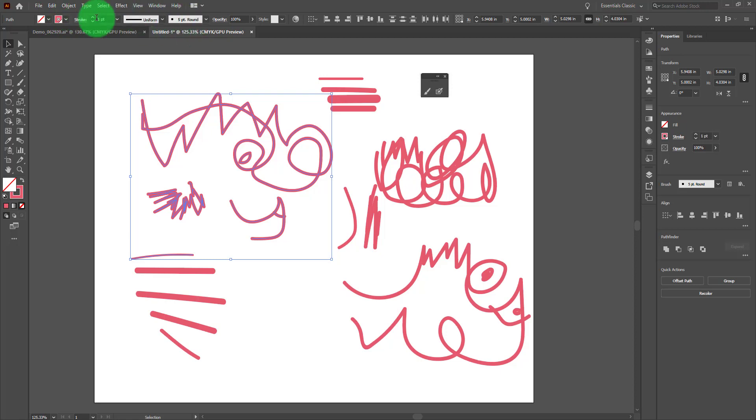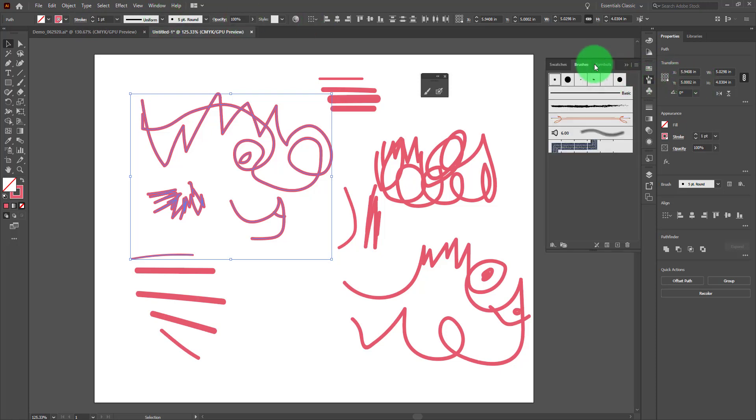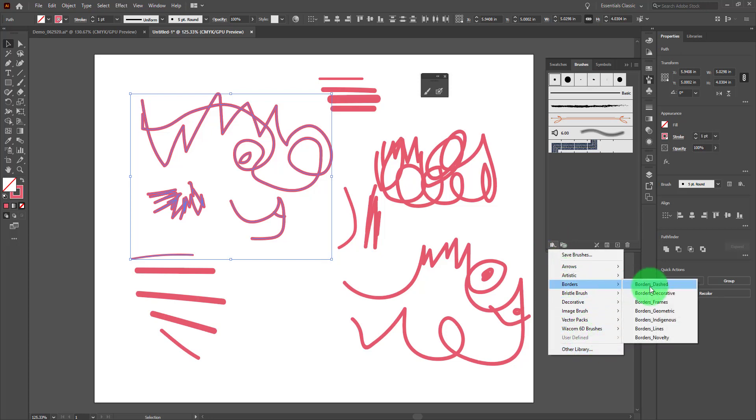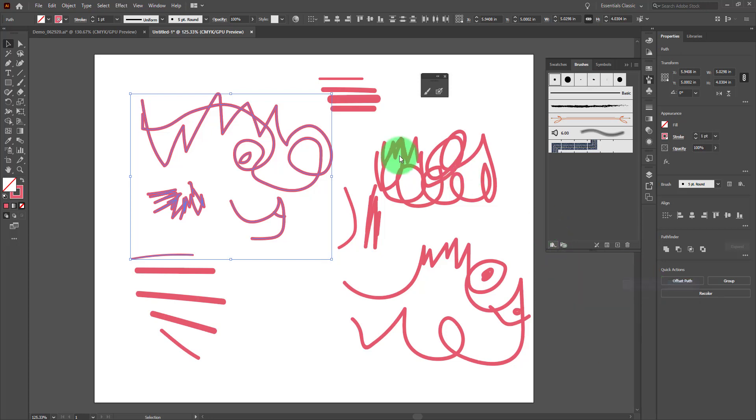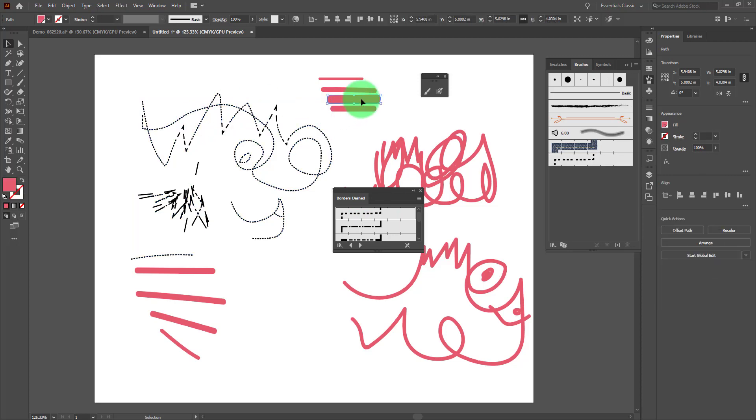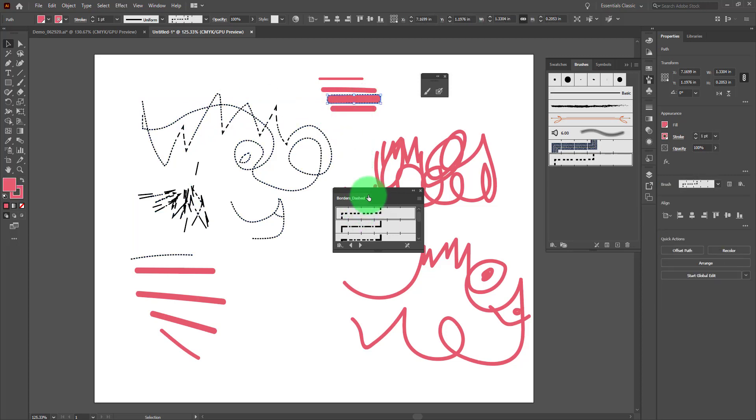Each of these strokes we can use with lots of different paintbrushes in Illustrator. Remember, anytime you have the little library books that means there's a whole list of other brushes - borders and dots and dashes and all kinds of things. We can apply those when we're using the paintbrush.